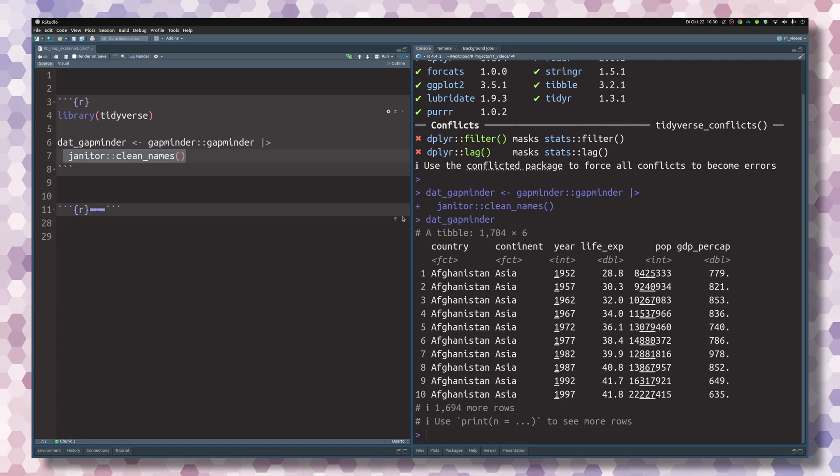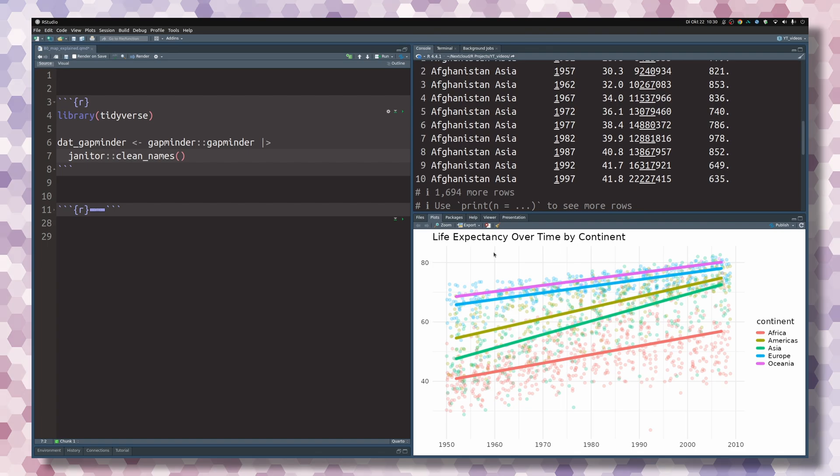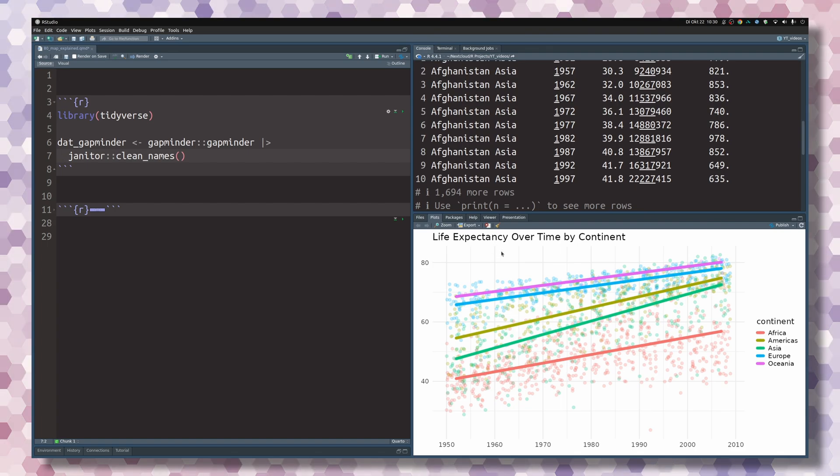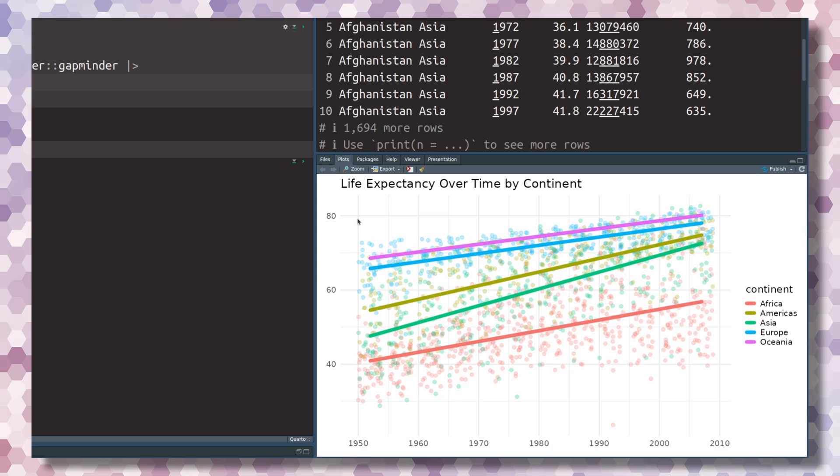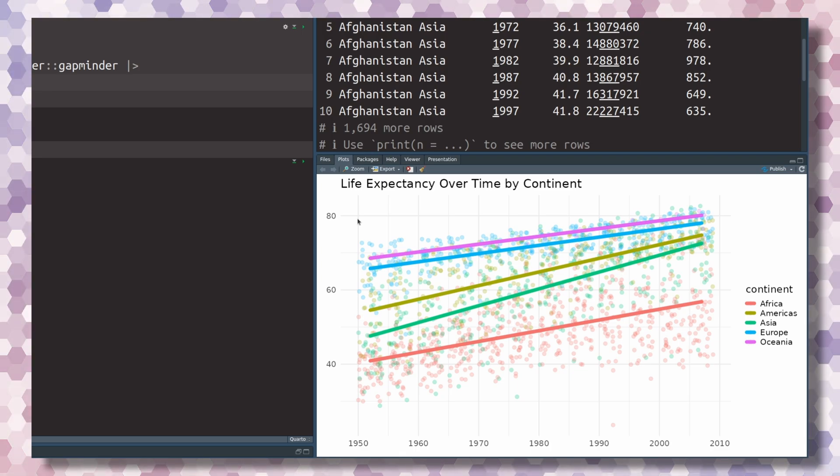What we could do with this is to inspect the life expectancy over time for different continents. I've created a code chunk and if I run it, we don't have to worry about the code for now, then we see a chart.